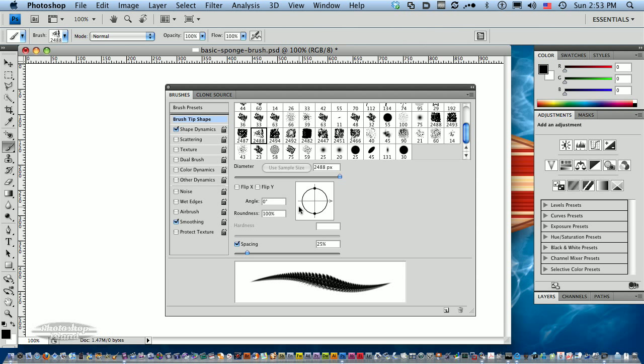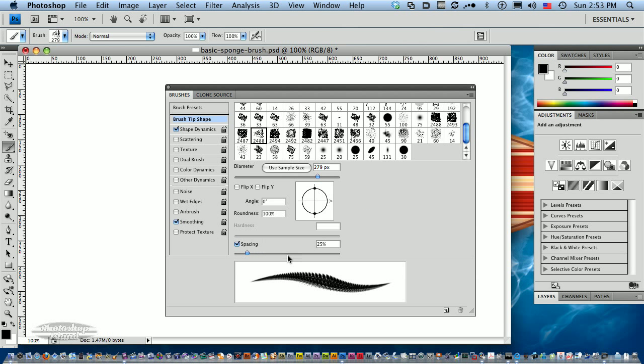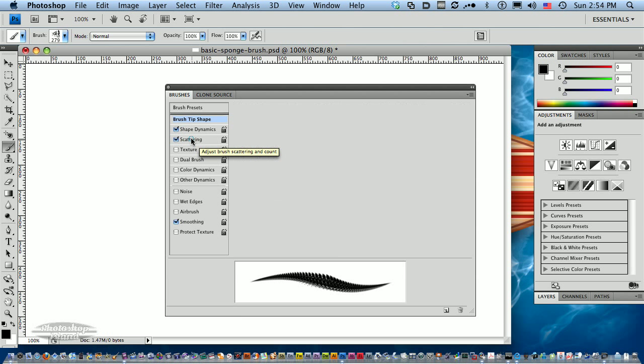I'm going to reduce the size because our work area is smaller. Let's try about 270, 280, somewhere in there. This preview window is very helpful for what you can do. I want to create an abstract background using these sponge brushes.